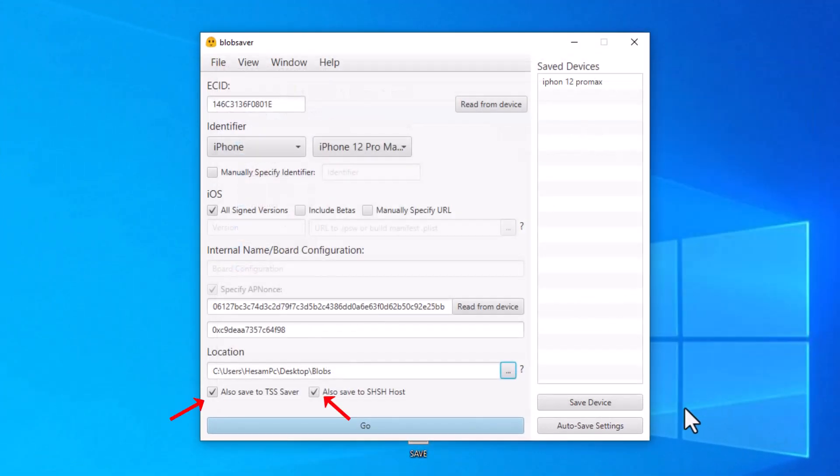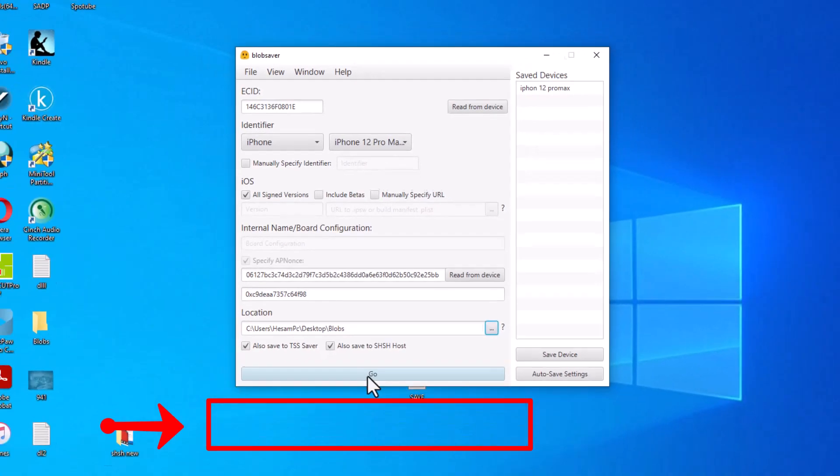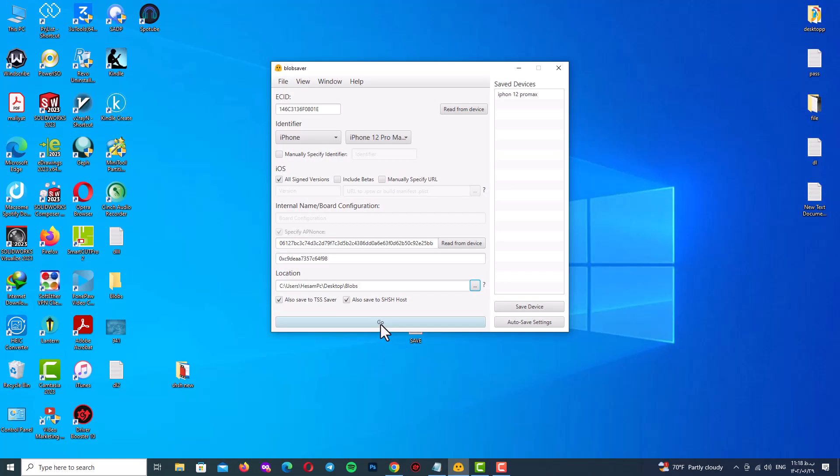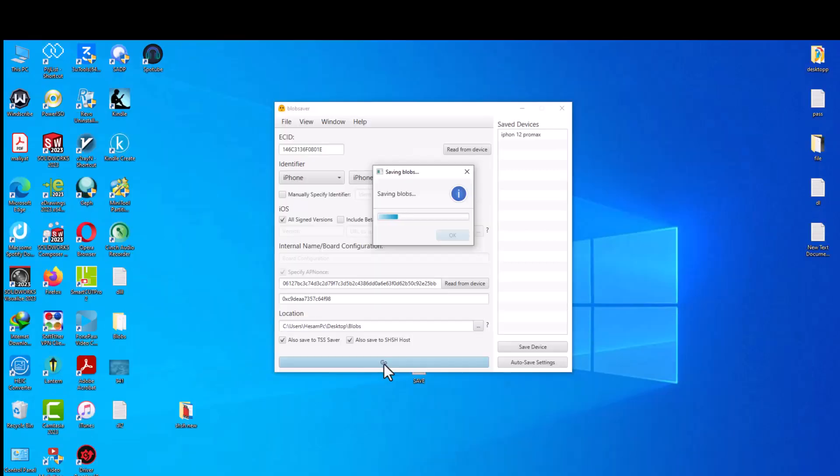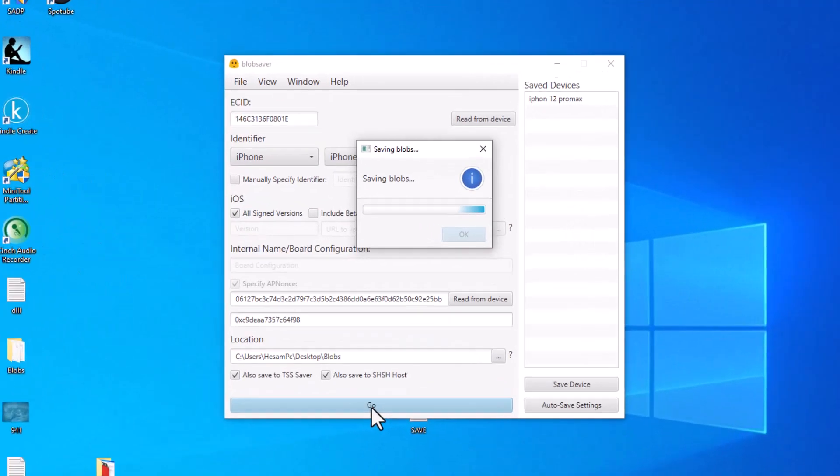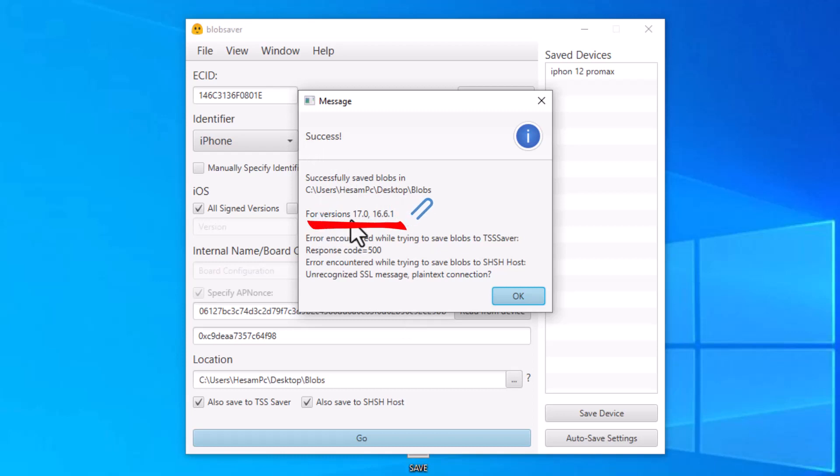Don't forget to select these two options and finally click go button and wait for a couple of seconds. It takes about 20 seconds. I added speed to my video so be patient. Finally you must see this message: success. Here you can see for version you can see SHSH blobs for iOS 17 and iOS 16.6.1 so we got two SHSH files.